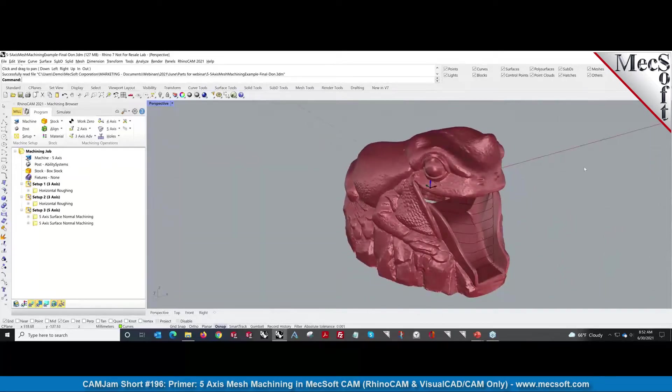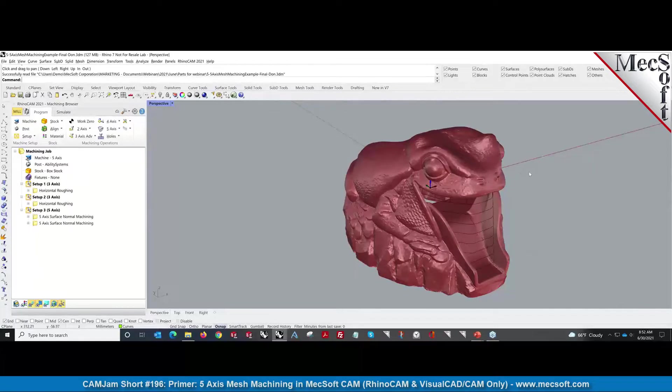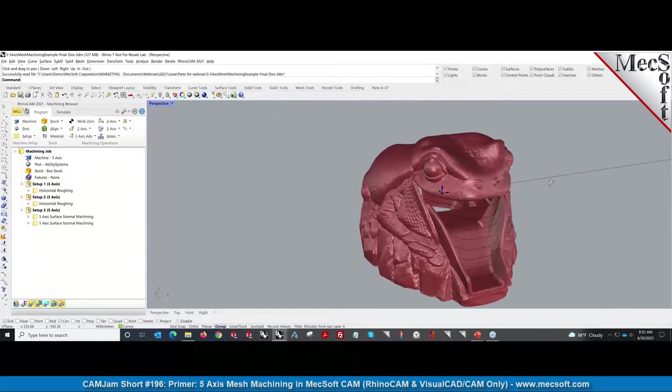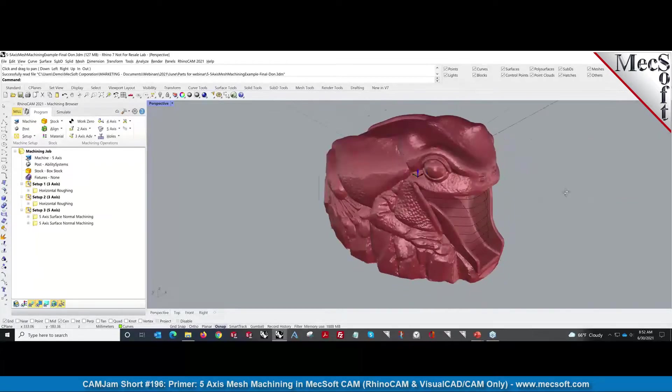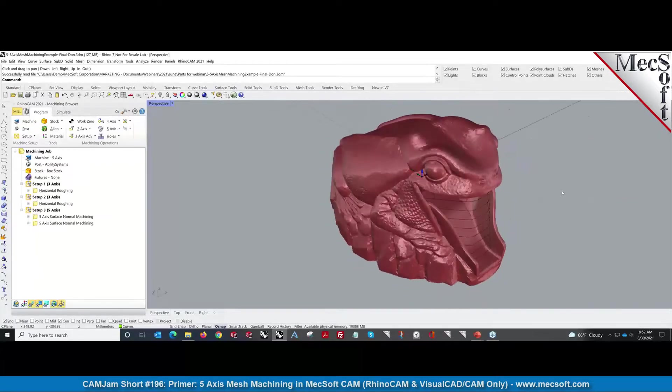They wanted to do it on a five-axis machine. So the way we did this is using control geometry—the power of control geometry in five-axis.